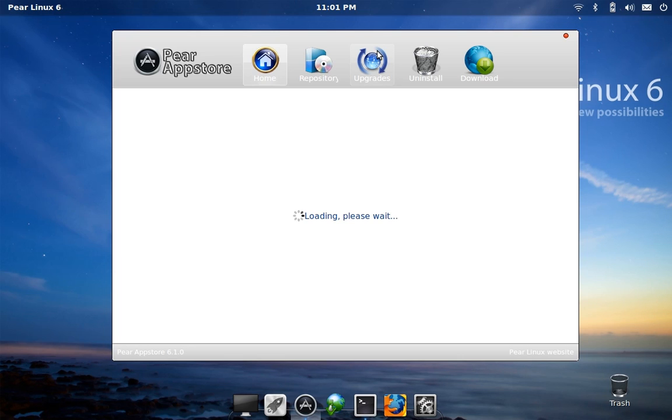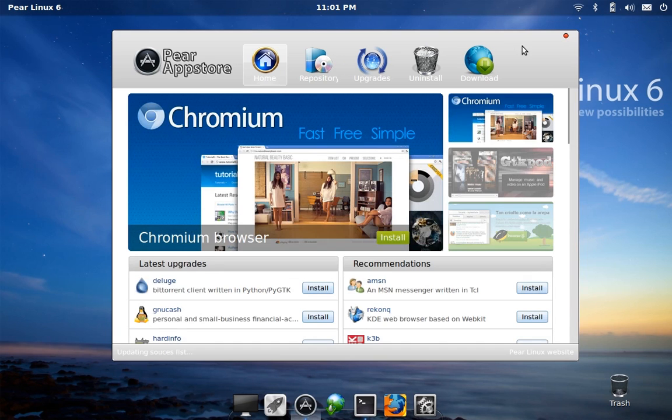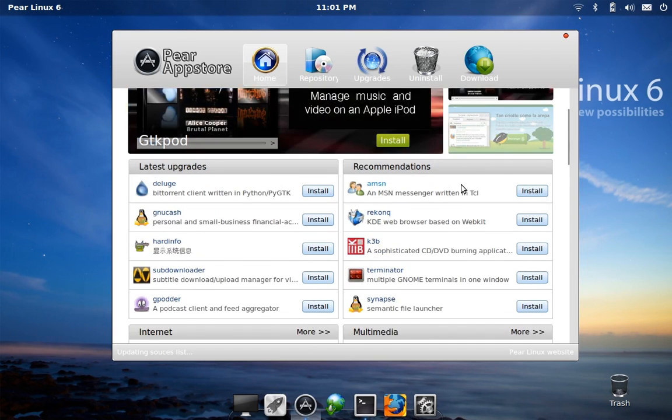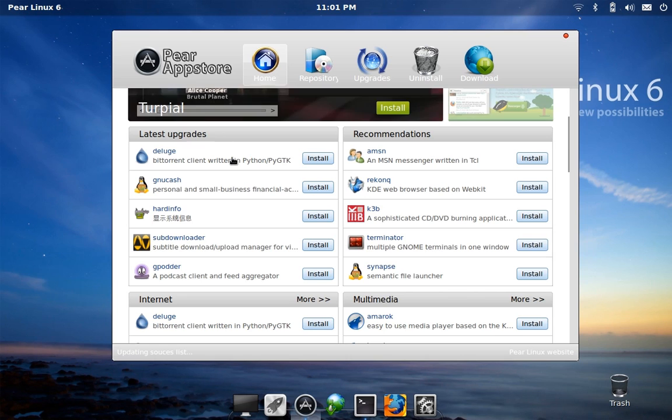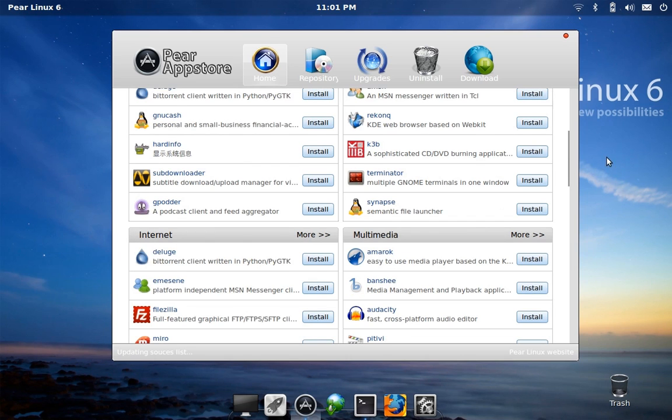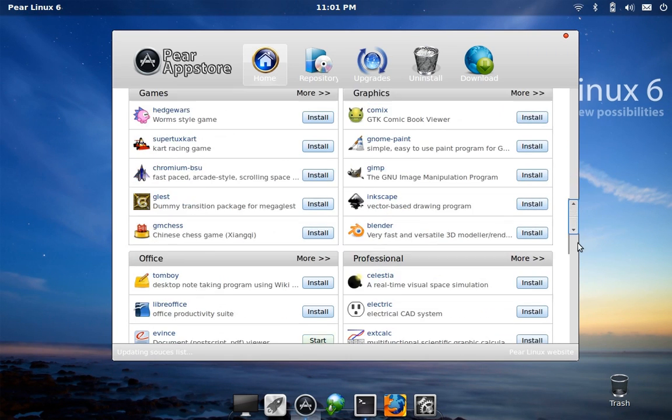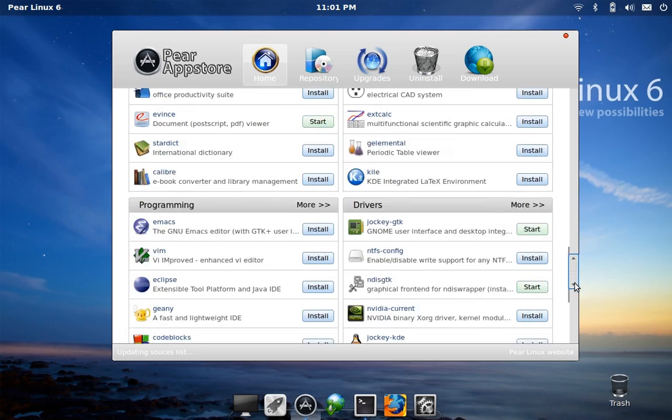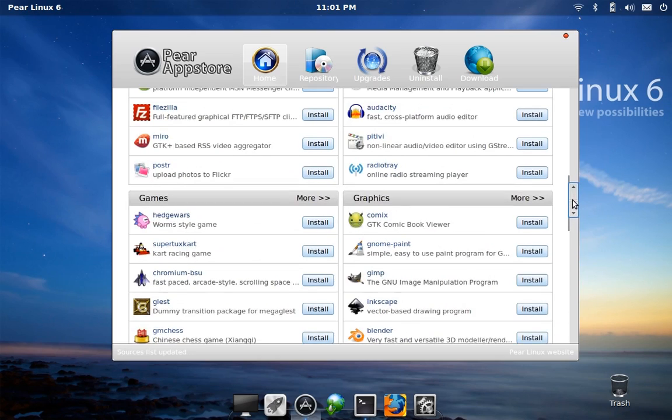you can see the different options along the top there. What they do is they actually arrange the applications into different subgroups, which I kind of like. It gives you a really good idea right away—if you're looking for a certain kind of thing, you'll probably be able to narrow it down pretty fast here.